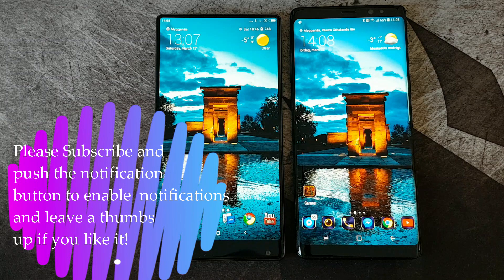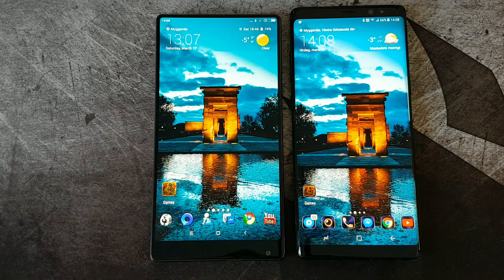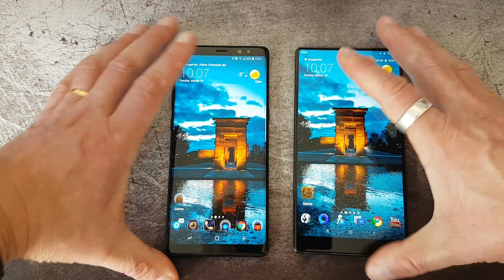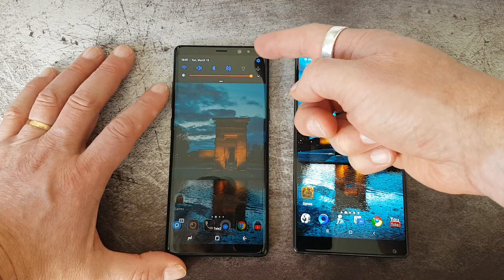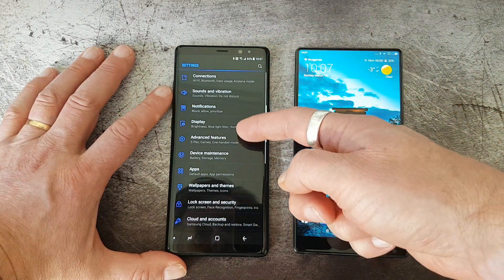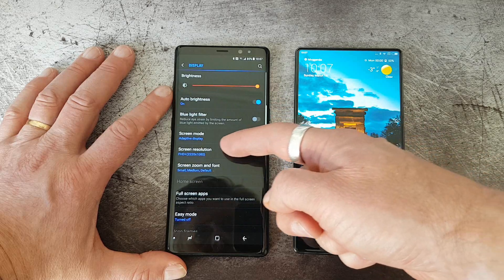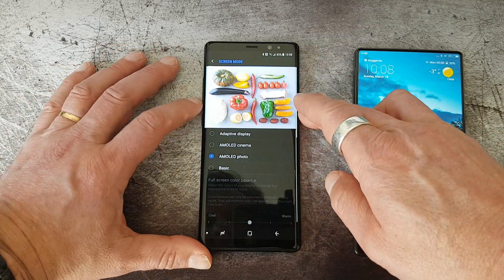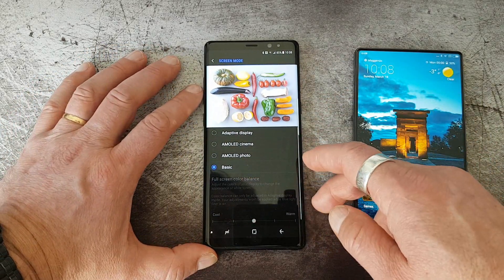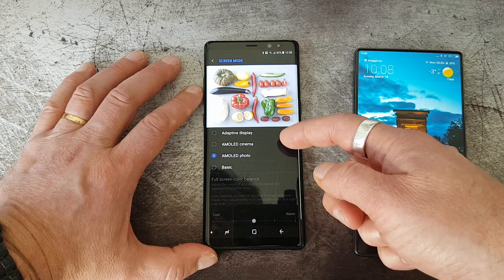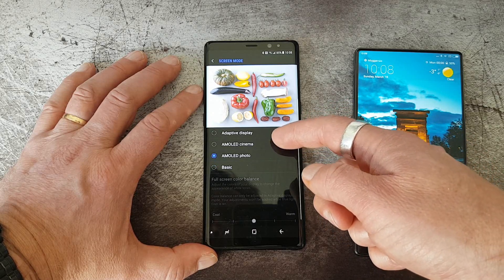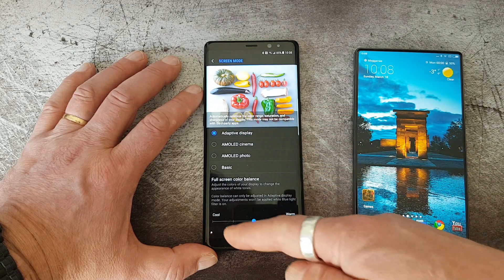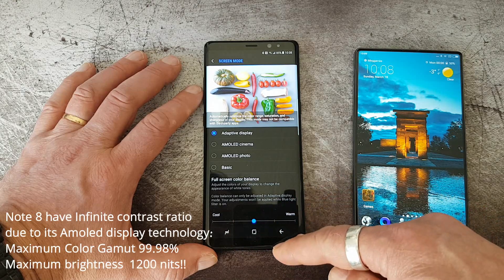First we'll check out the display settings you can change in the settings. On the Note 8, going to display settings, you can see you have a basic mode, AMOLED photo mode, AMOLED cinematic mode, and adaptive display setting. You can also change the warm tone with the slider, which is neat.